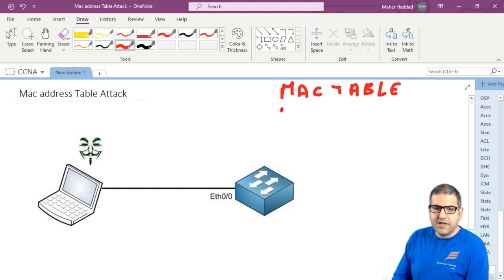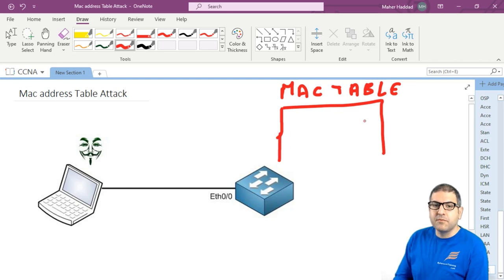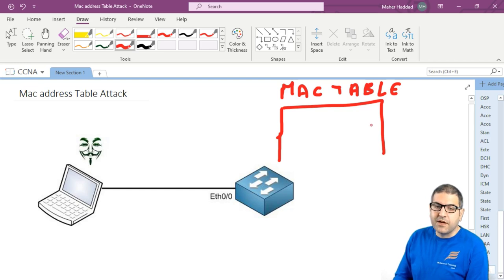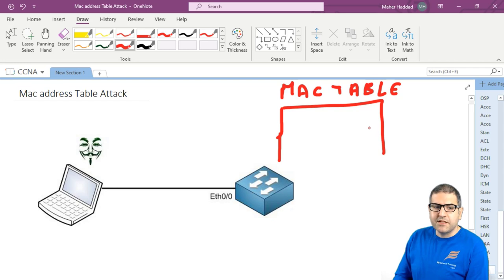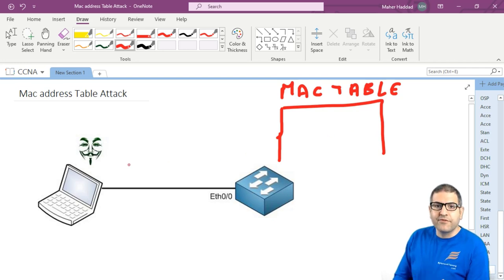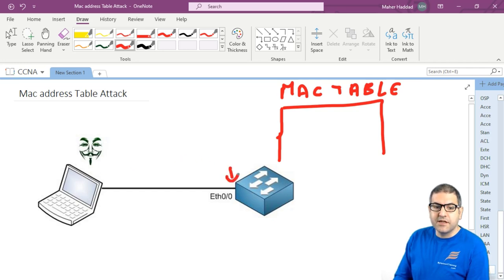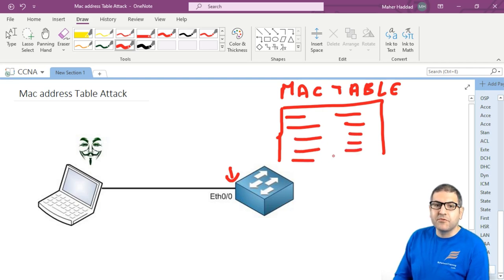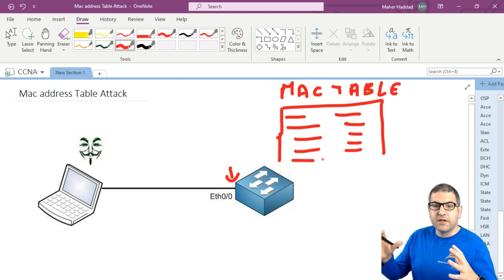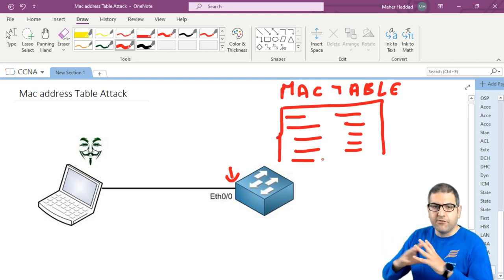Now, this MAC address table doesn't have unlimited space to put all the MAC addresses, so it's normally limited. It could be for a couple of thousands of entries that it can handle, depending on the switch that you are having. But anyway, what this hacker will do, he will send a lot of MAC addresses, saying that all those MAC addresses are connected to this interface. So what happened on this switch, he will put the port and MAC address, port, MAC address, port and MAC address, for thousands and thousands of entries.